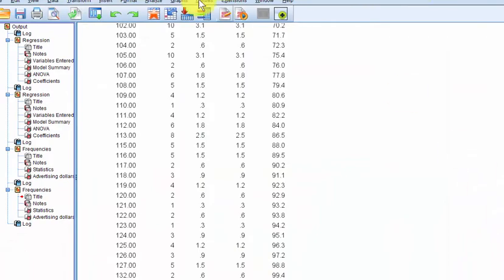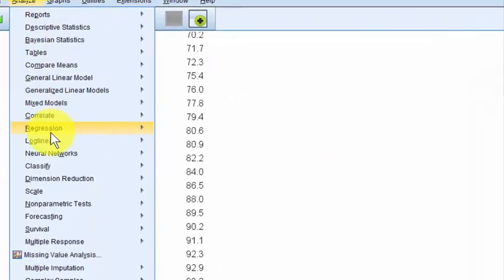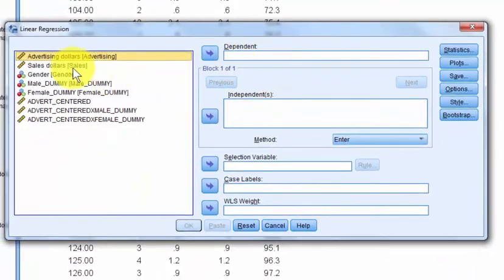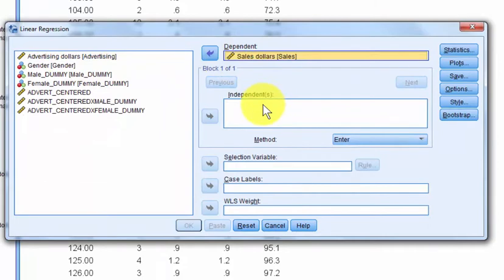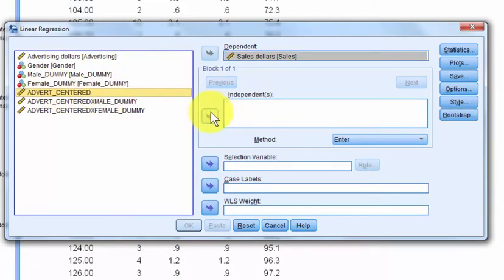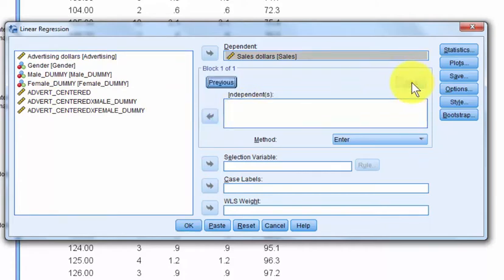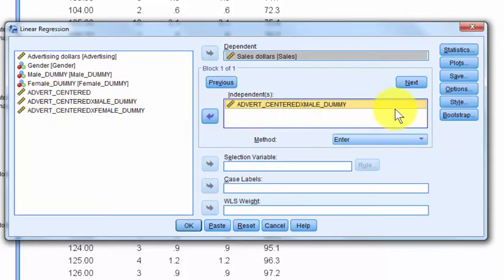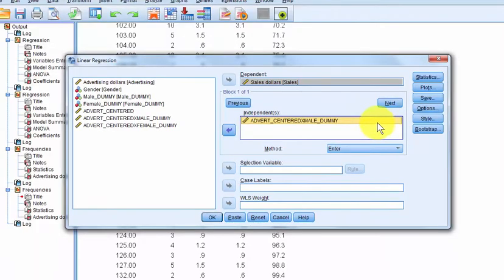Now here comes the good part. Go to Analyze, Regression, Linear. The DV is still sales dollars. First independent variable: advert-centered — that will come out identical to the other model. Then click Next and stick in advert-centered times male dummy. This is where it gets weird in SPSS with dummy coding: you're supposed to leave out one level of the category. SPSS somehow knows you're dealing with dummy coding — I think when it sees the ones and zeros — so it will automatically drop the last one for you.